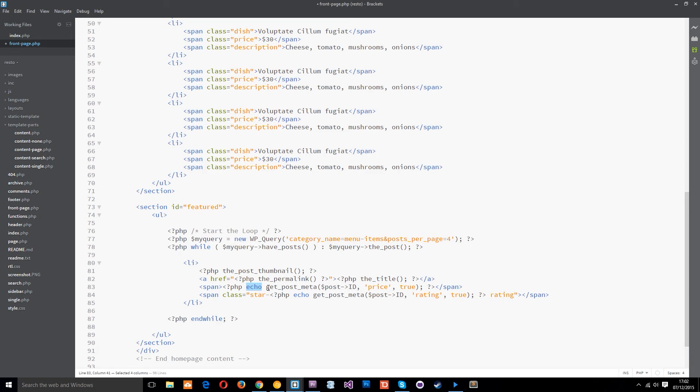So the get post meta function is used when we want to retrieve custom field values. Remember we set up those two custom fields one for the price and one for the rating. Okay so this is the function we need to retrieve that data.